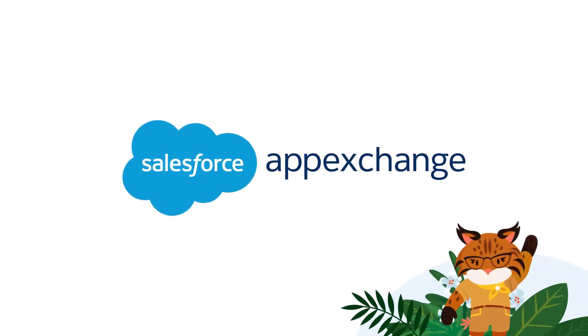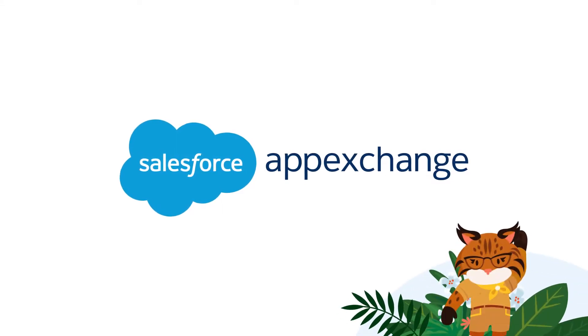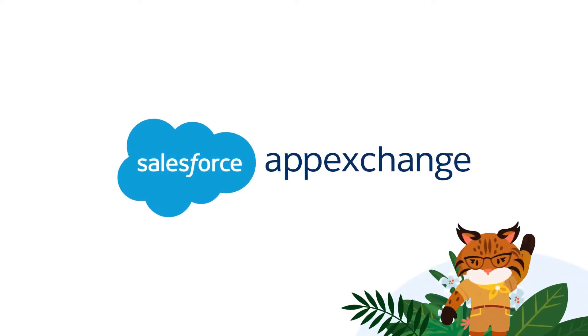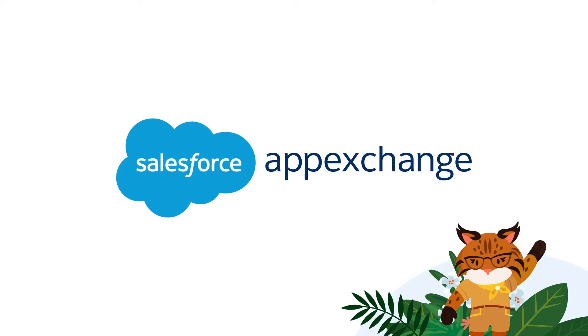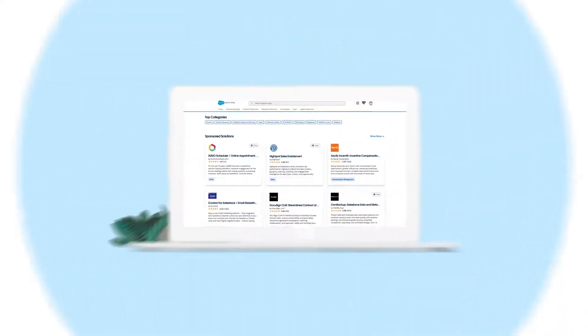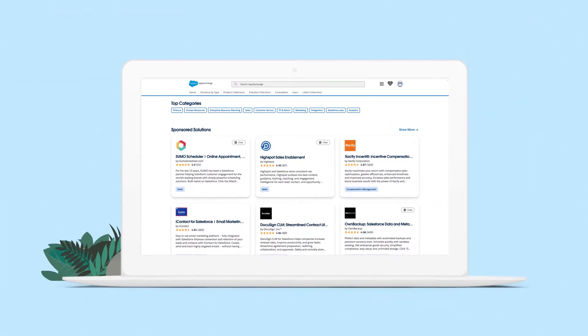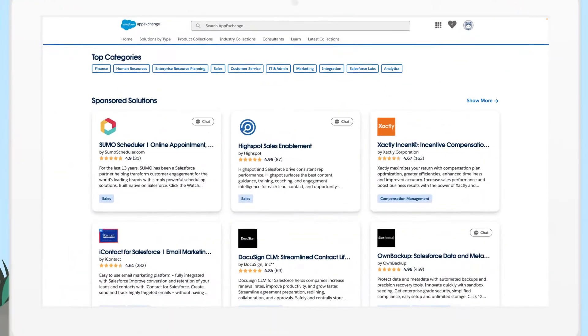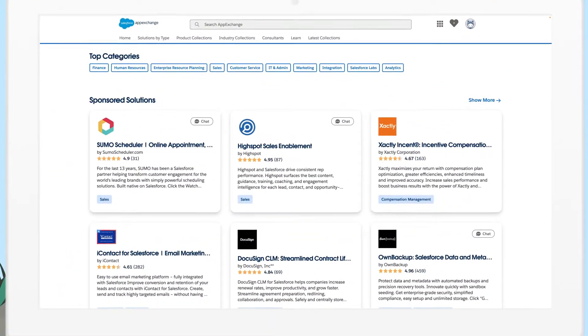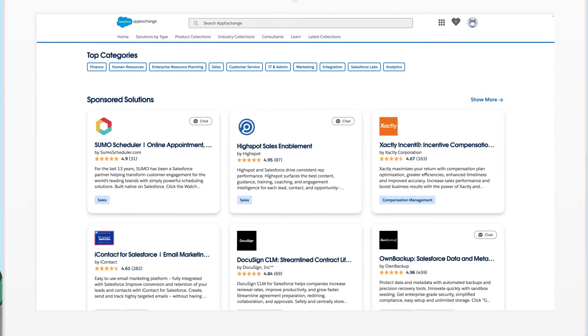On Salesforce's AppExchange, you'll find more than 7,000 proven apps and experts to help you get meaningful results fast and extend Salesforce from anywhere.